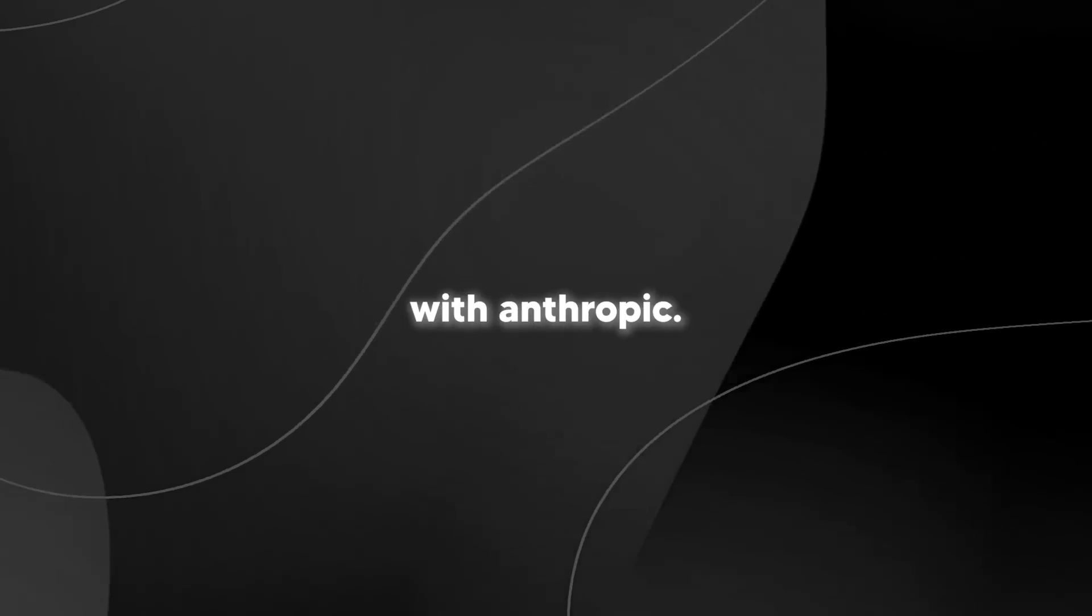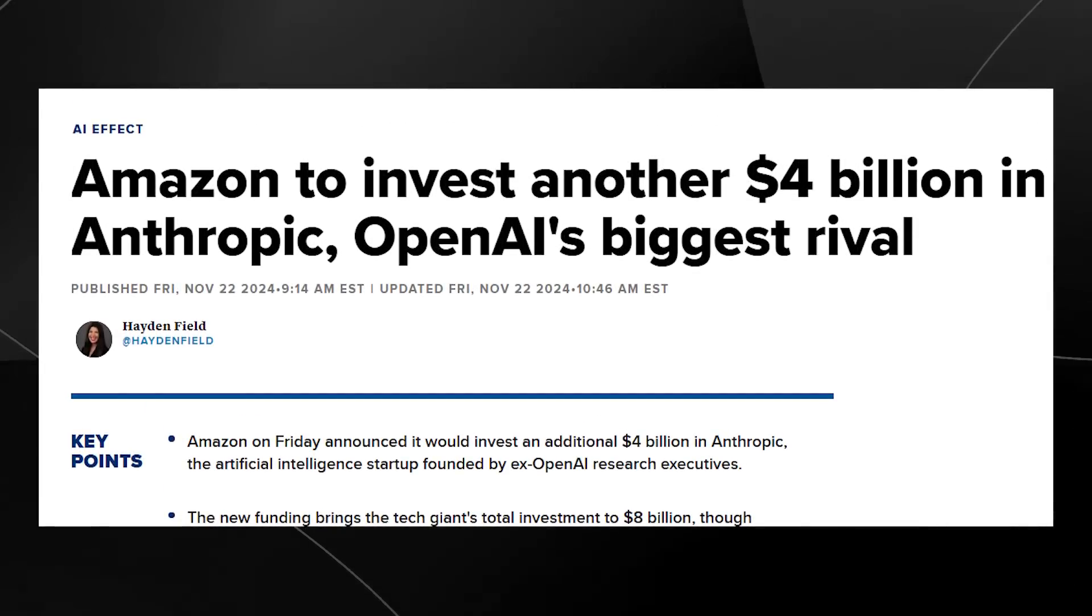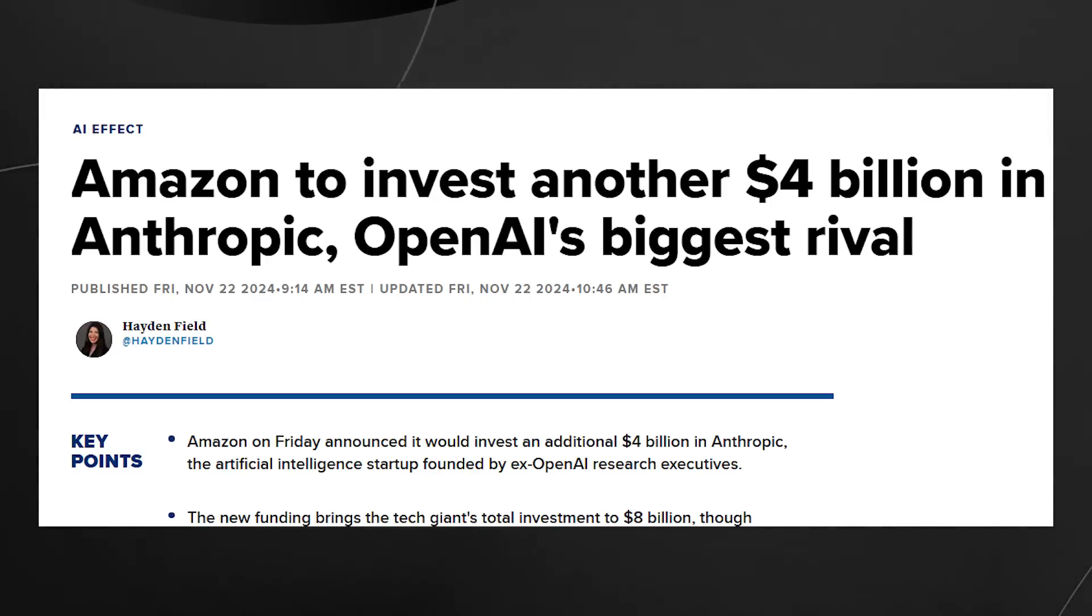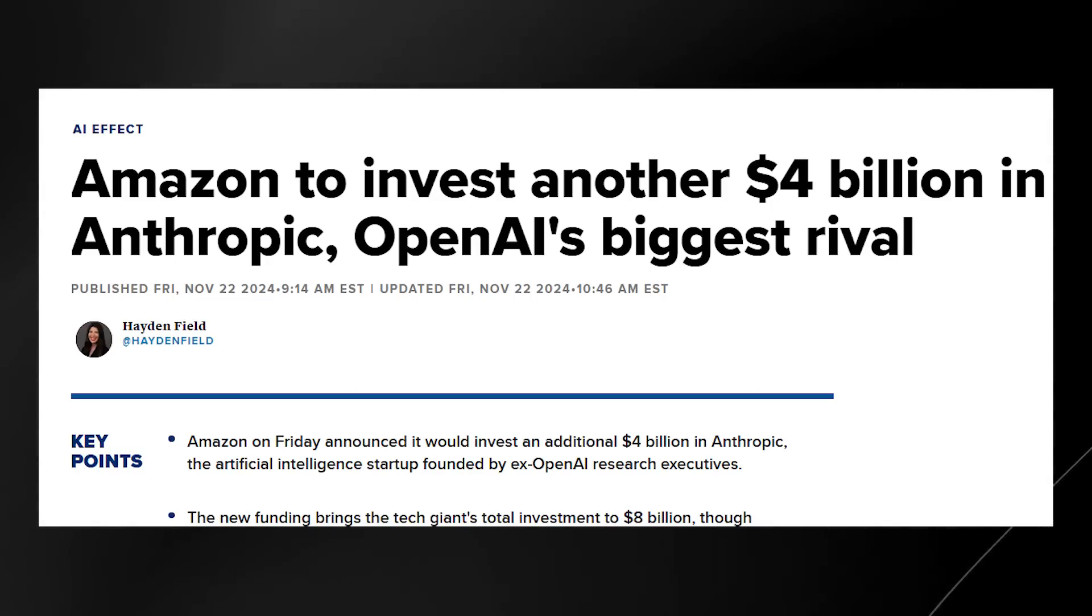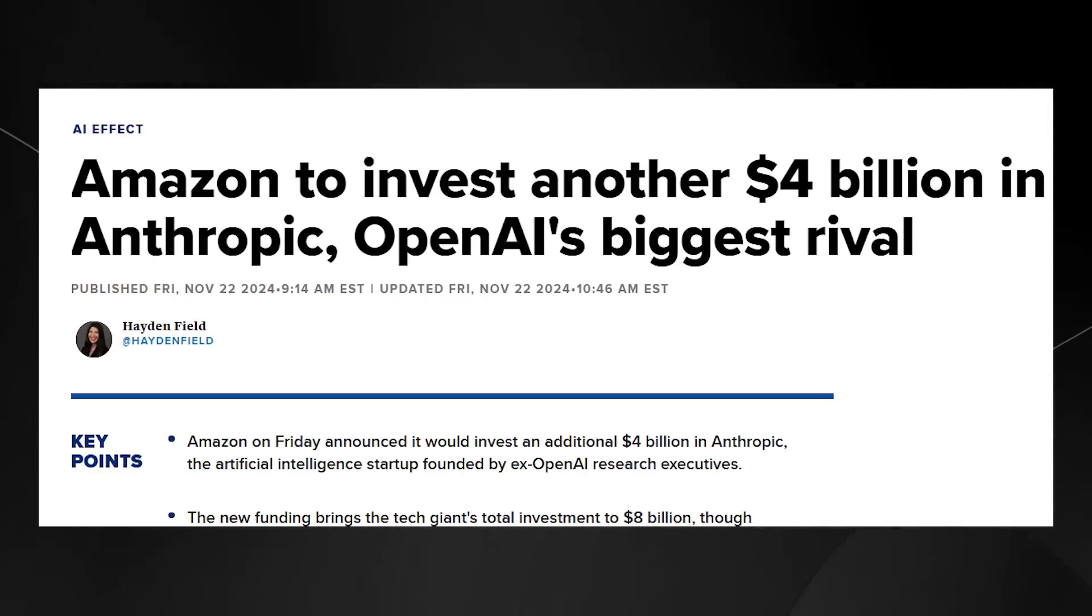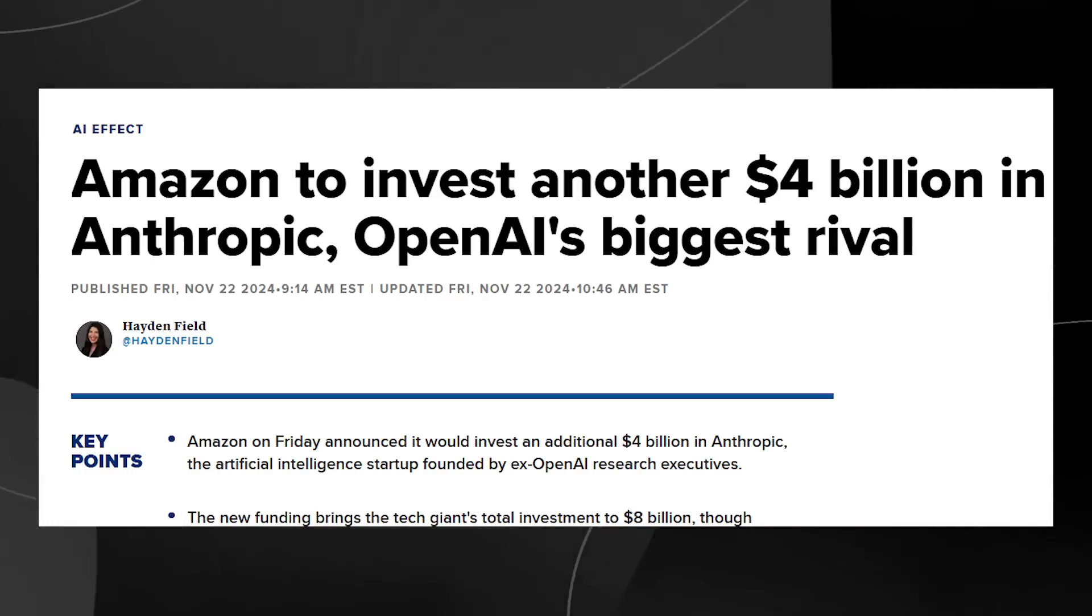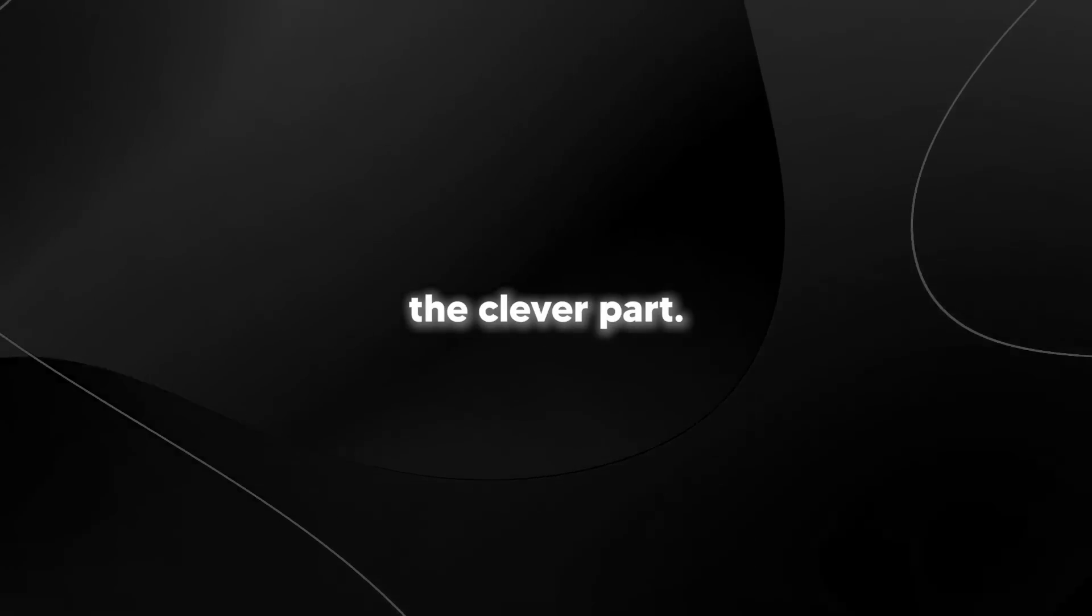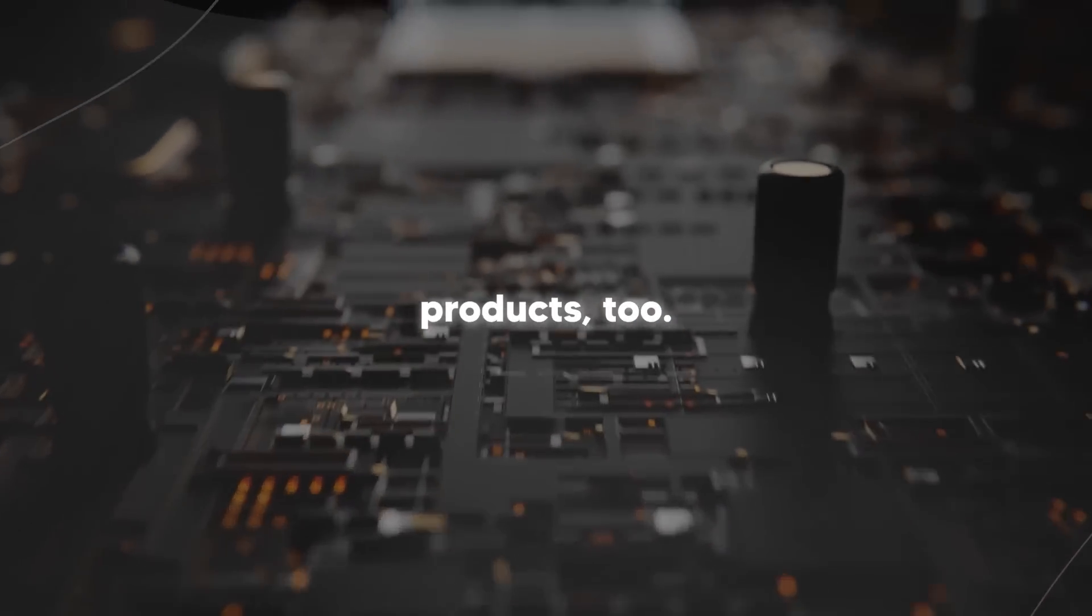But the real showstopper here is what's happening with Anthropic. Get this, Amazon poured $4 billion into the company to get them to use these chips, and they just announced another $4 billion investment. When you look at what Anthropic's chief compute officer is saying, it's pretty telling. He mentions they're actually impressed with how these chips perform for the price, and they're using them more and more. But here's the clever part. They're still keeping their options open by using Nvidia and Google products too.